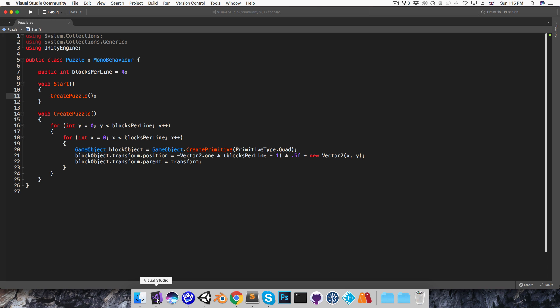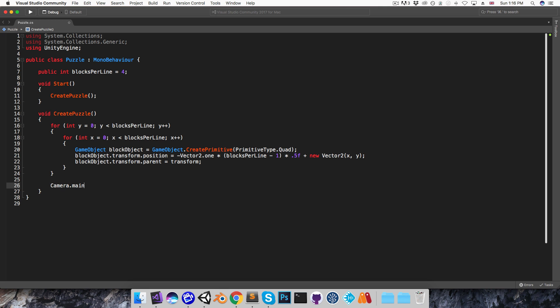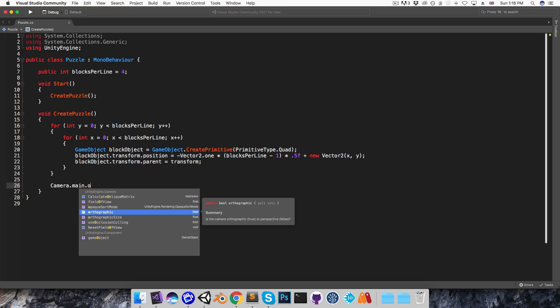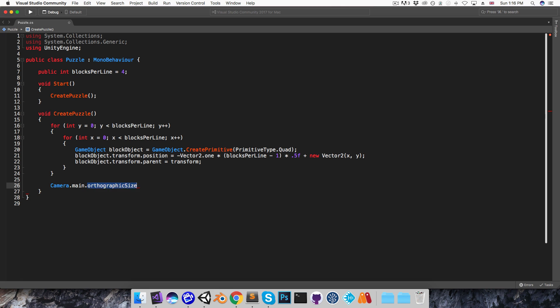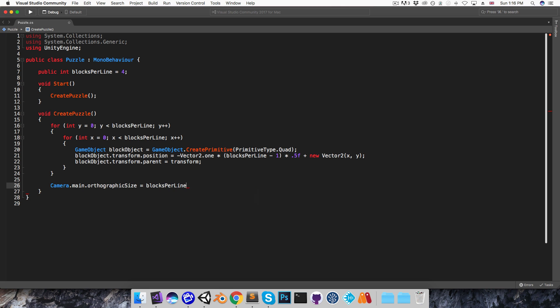So let me go back into the script, and just at the bottom of the createPuzzle method here I'm going to say camera.main.orthographicSize is equal to the number of blocks per line times 0.5, and that will make it so that the grid fits exactly into the screen height. But I want to give it a little bit of leeway at the top and the bottom, so let me just change this to something like 0.55.